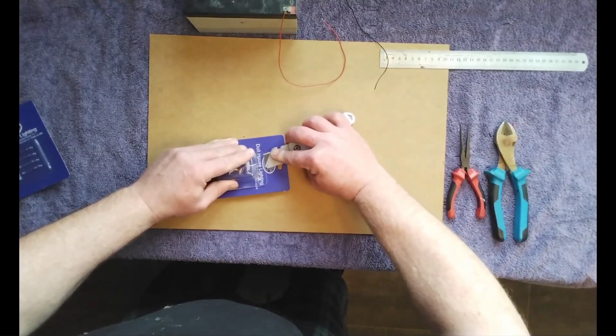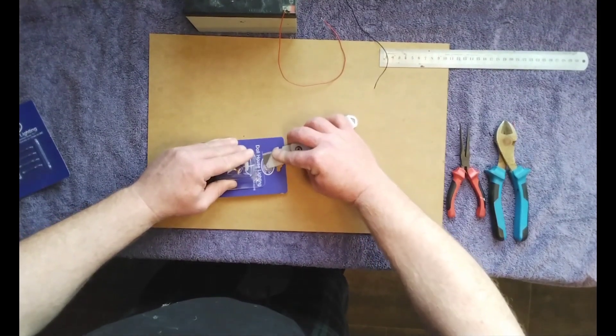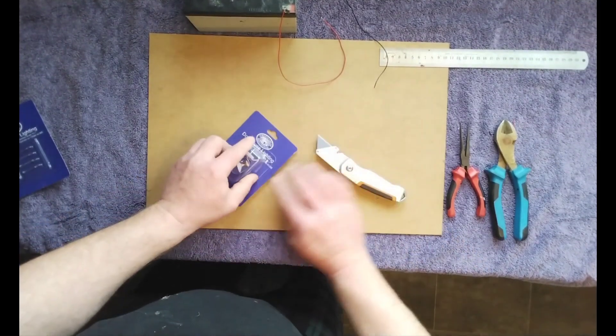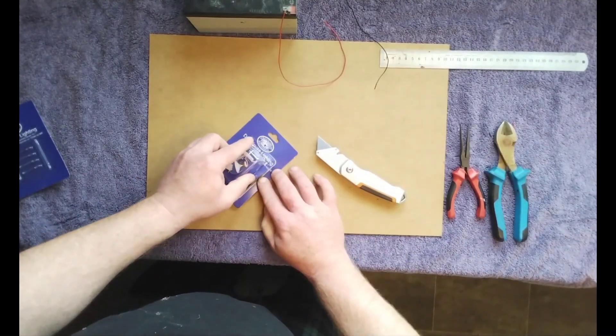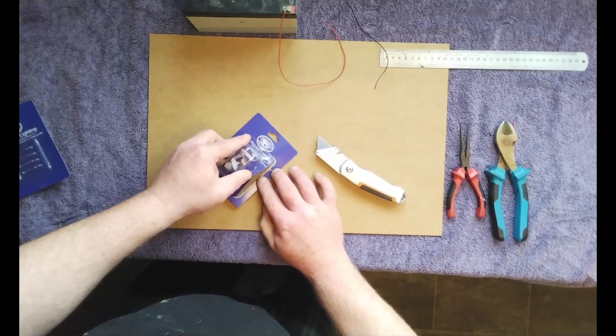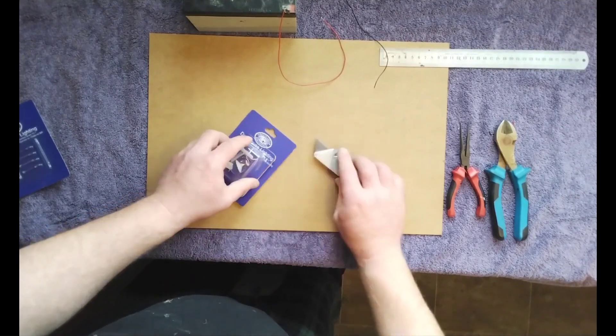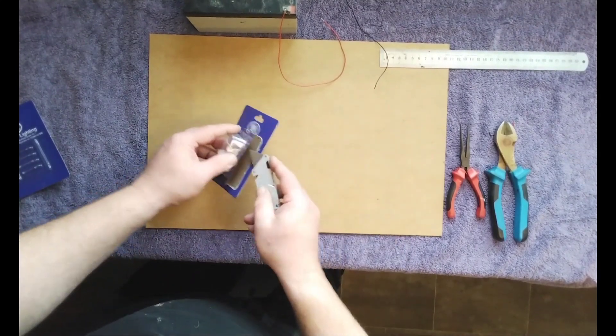So gently open the packet so we can package the bulb back in the packet for the customer.